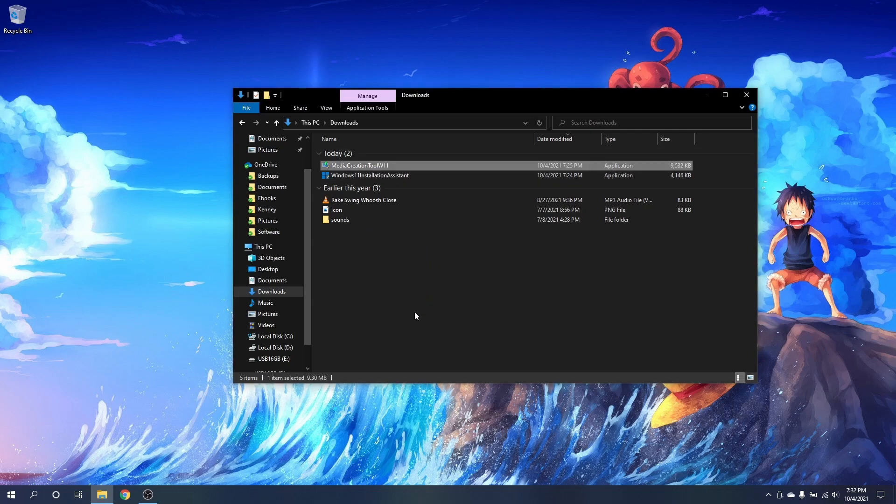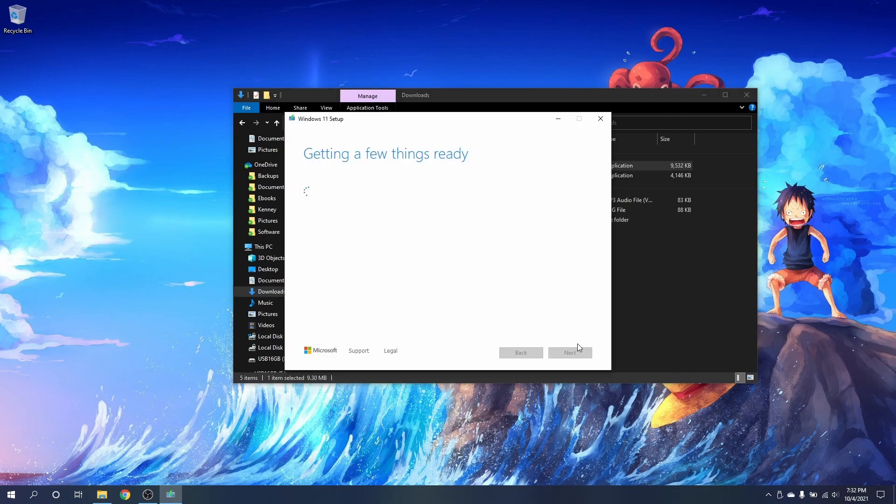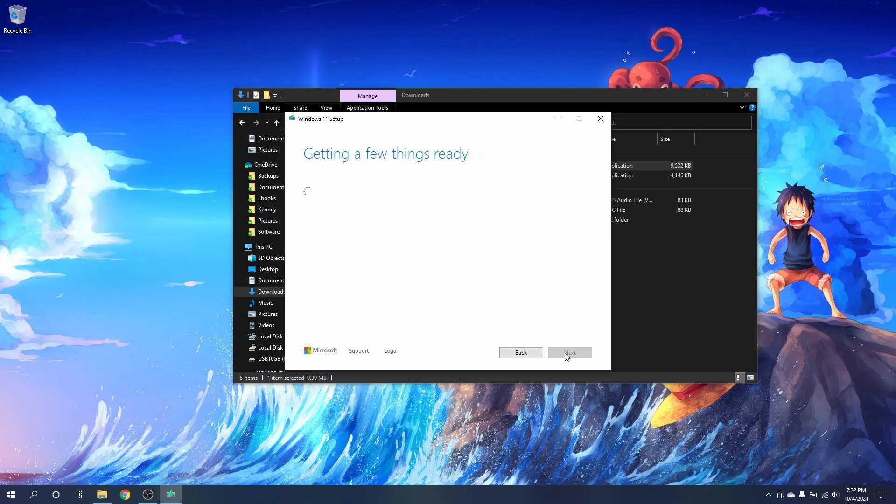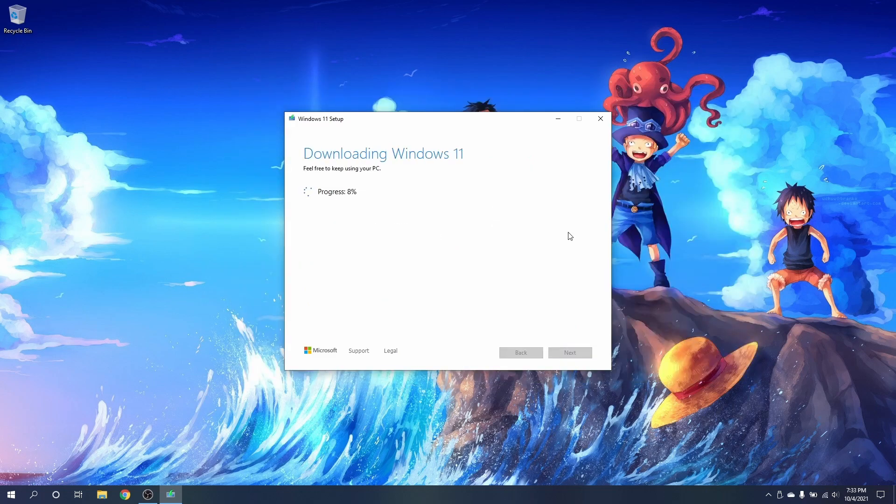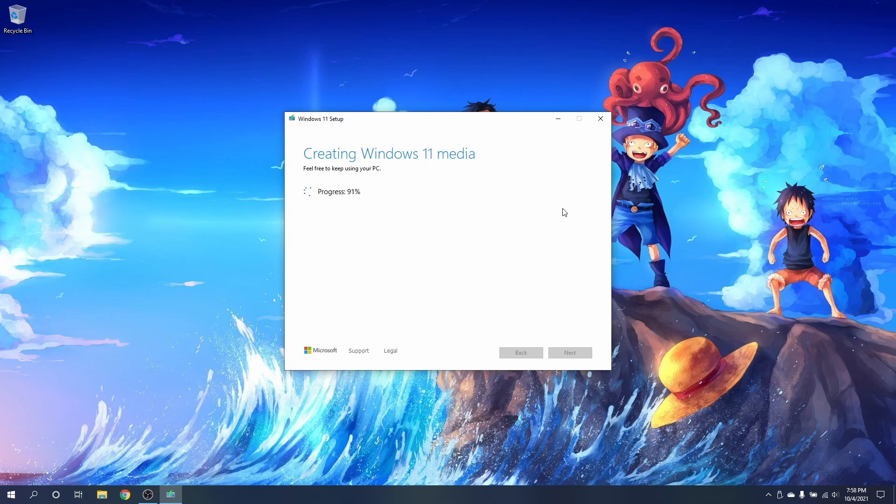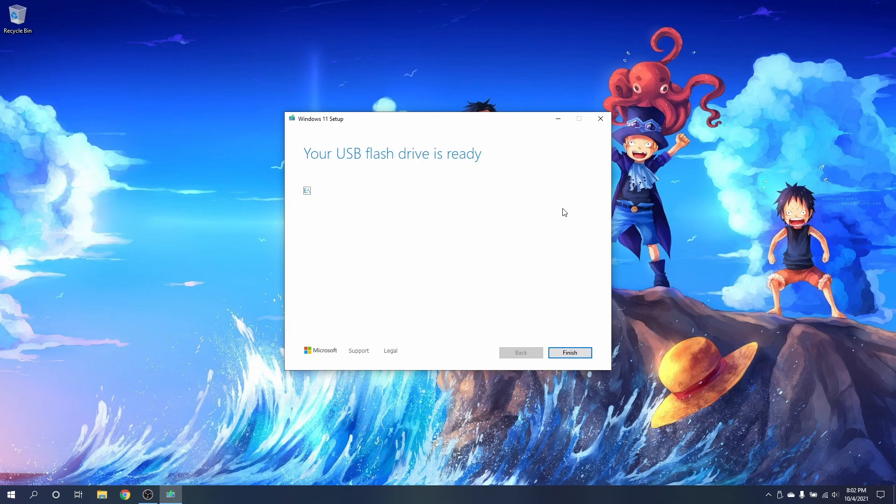Plug in the drive and run the media creation tool that was downloaded from the Windows 11 update website. Go through the prompts and wait while it creates a boot drive out of the USB flash drive. Now that it's done, I highly recommend you make another one if you have an extra flash drive by running the app again.